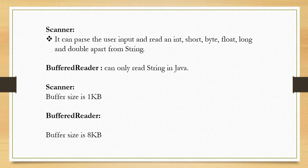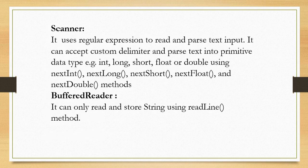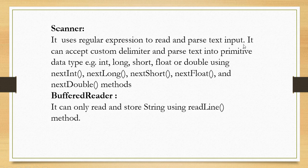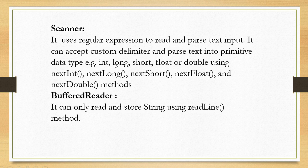Another difference is Scanner uses regular expression to read and parse text input. It can accept custom delimiter and parse text into primitive data types. For example, int, long, short, float, double—these are the primitive data types.